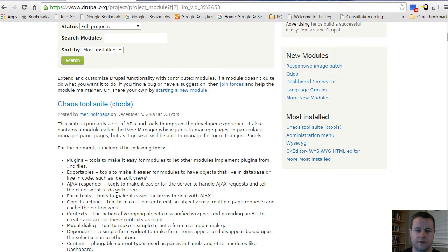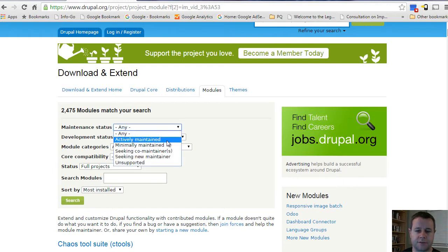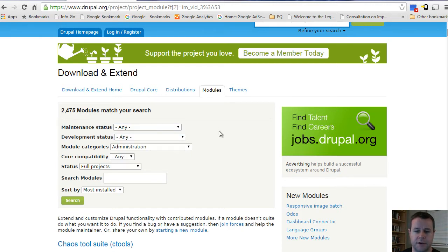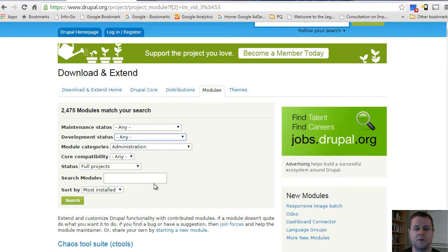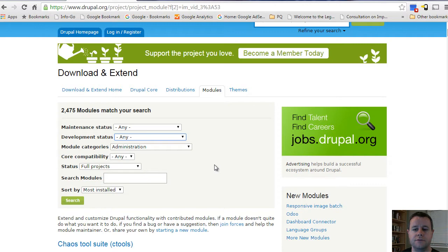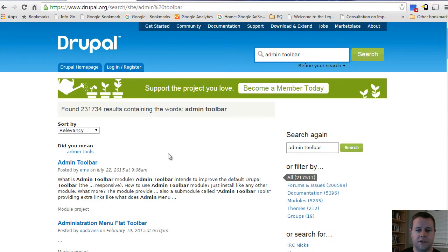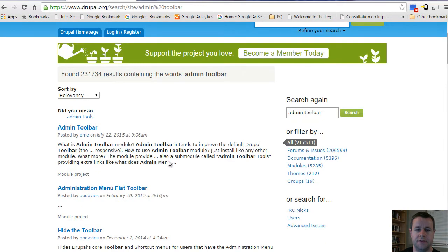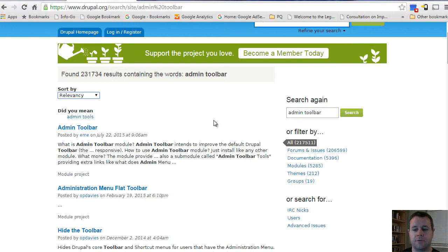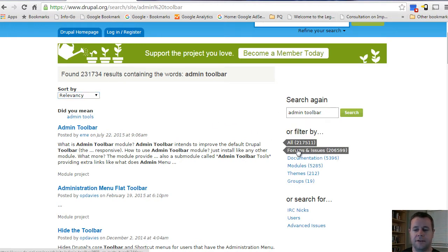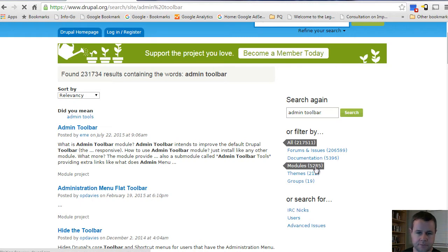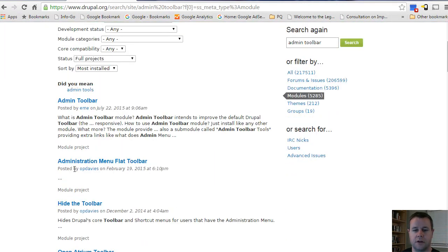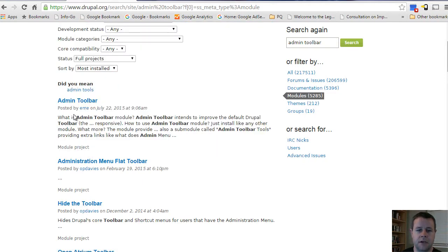Here you can see different drop-downs: actively maintained, minimally maintained, seeking co-maintainers, as well as the development status. All of this is just different filtering for you to find the module that you're looking for. I want to search for admin toolbar. I get a whole bunch of different results and I can sort by them. On the right you can see I can filter by all the different categories that come up - forms, issues, documentation, modules, themes, and groups. I'd like to see just the modules, so when I click on modules all these results are just going to be modules.